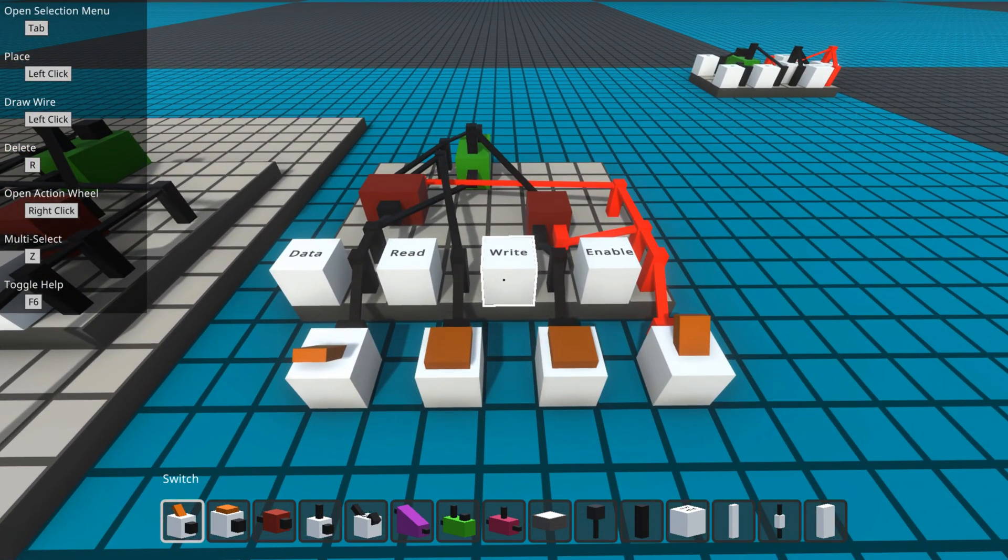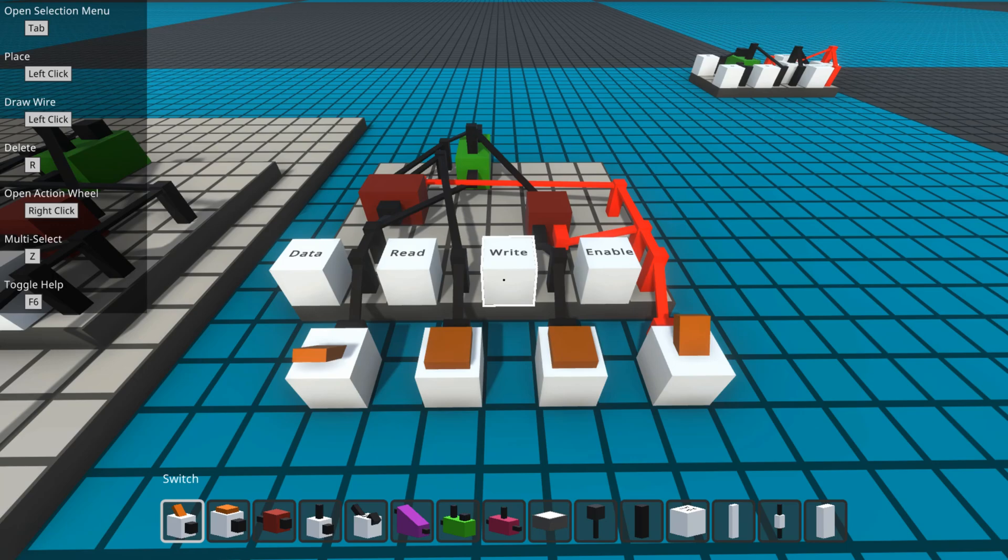Hello. The purpose of this video is to demonstrate a memory cell, a single bit, in Logic World.